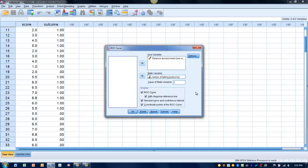Now in order to get a table producing coordinates that show which scores are associated with a certain level of sensitivity and a certain level of specificity, we need to choose in the display box coordinate points or coordinate points of the ROC curve. And then we click OK.